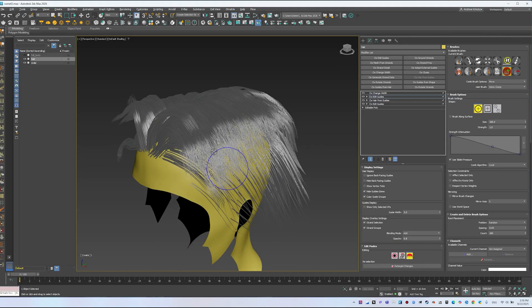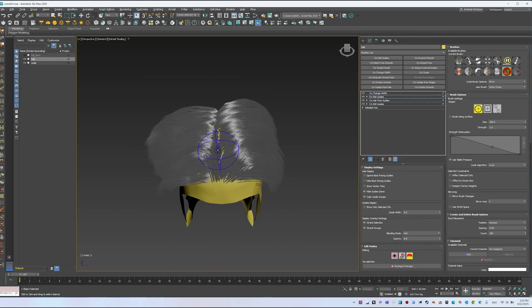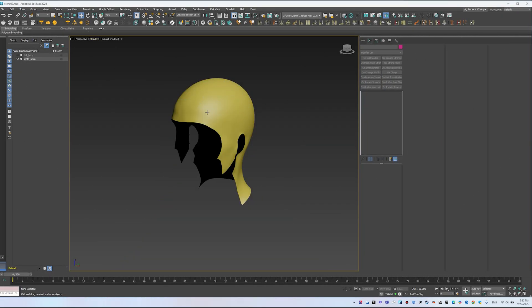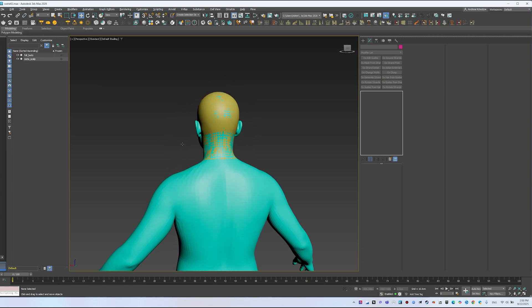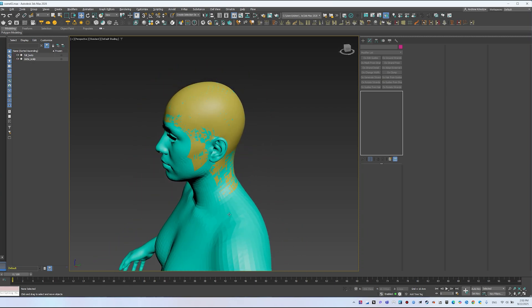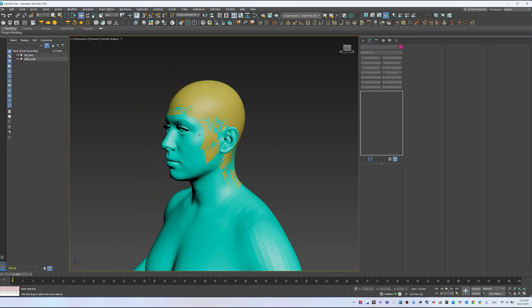We have a character with a detached scalp. The full body mesh is only needed for collision detection — for example, when you have long hair. For now, it can be hidden.